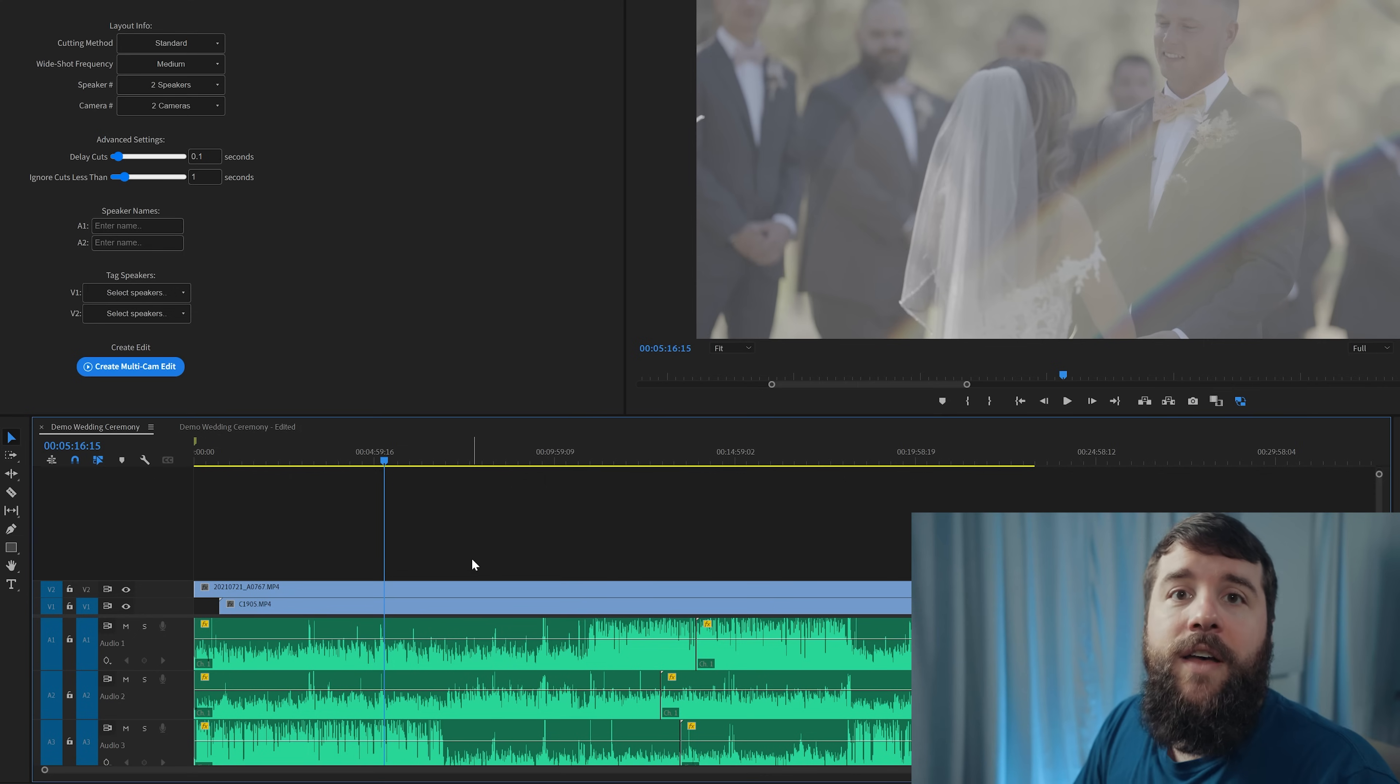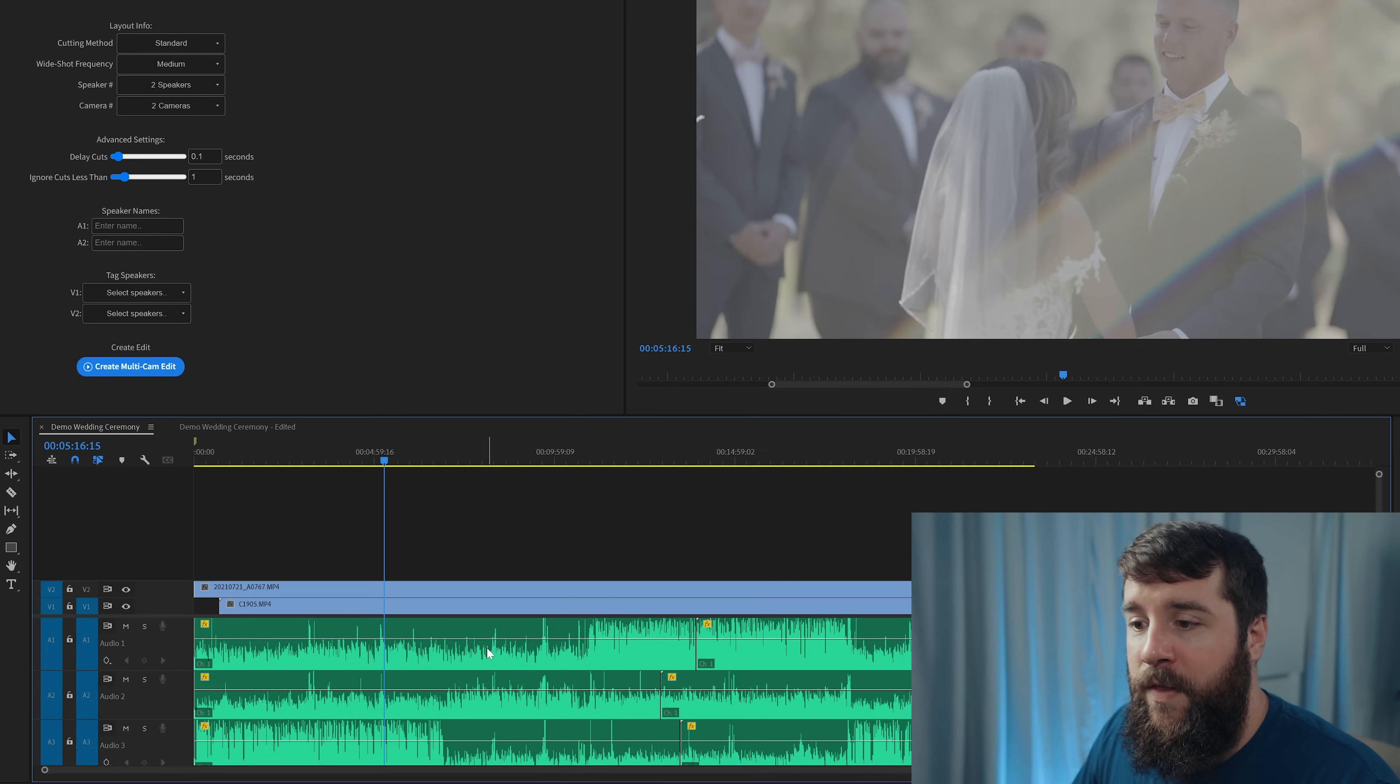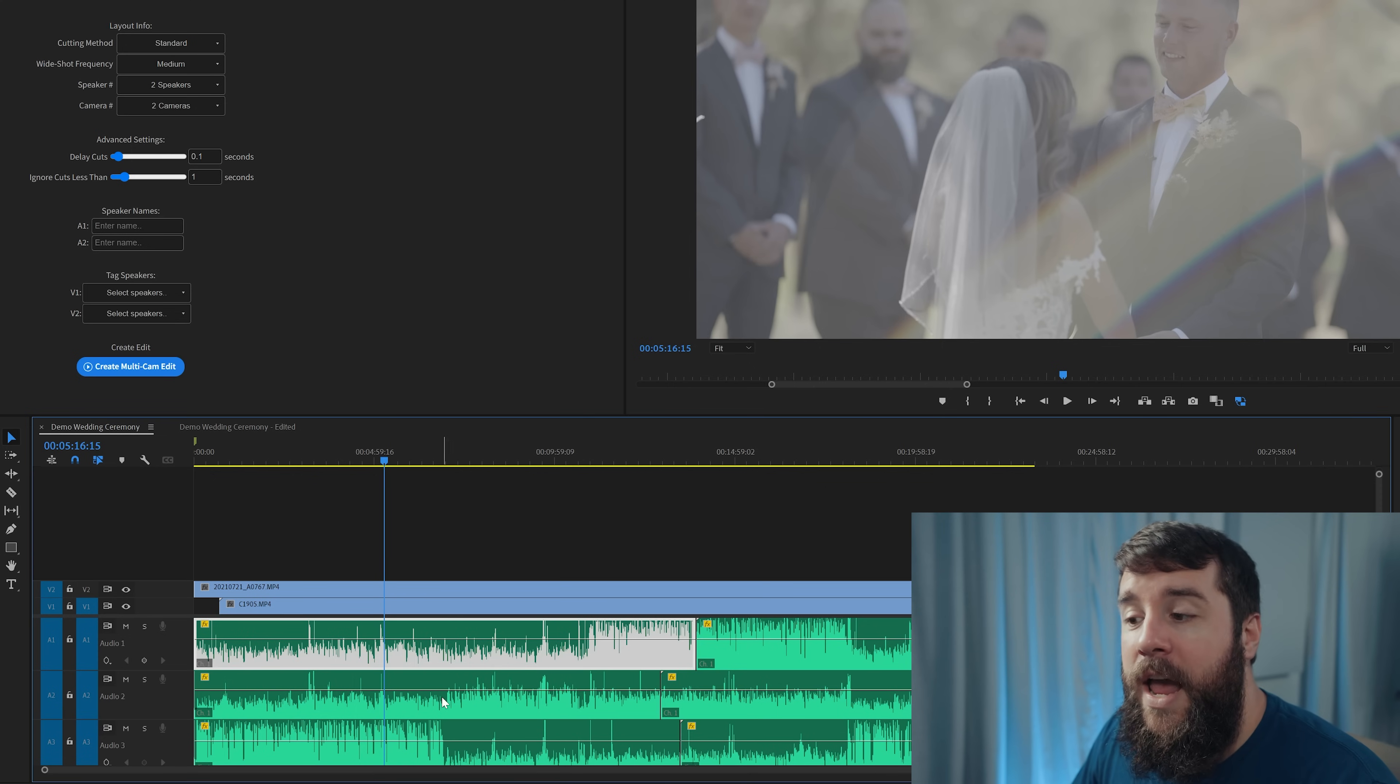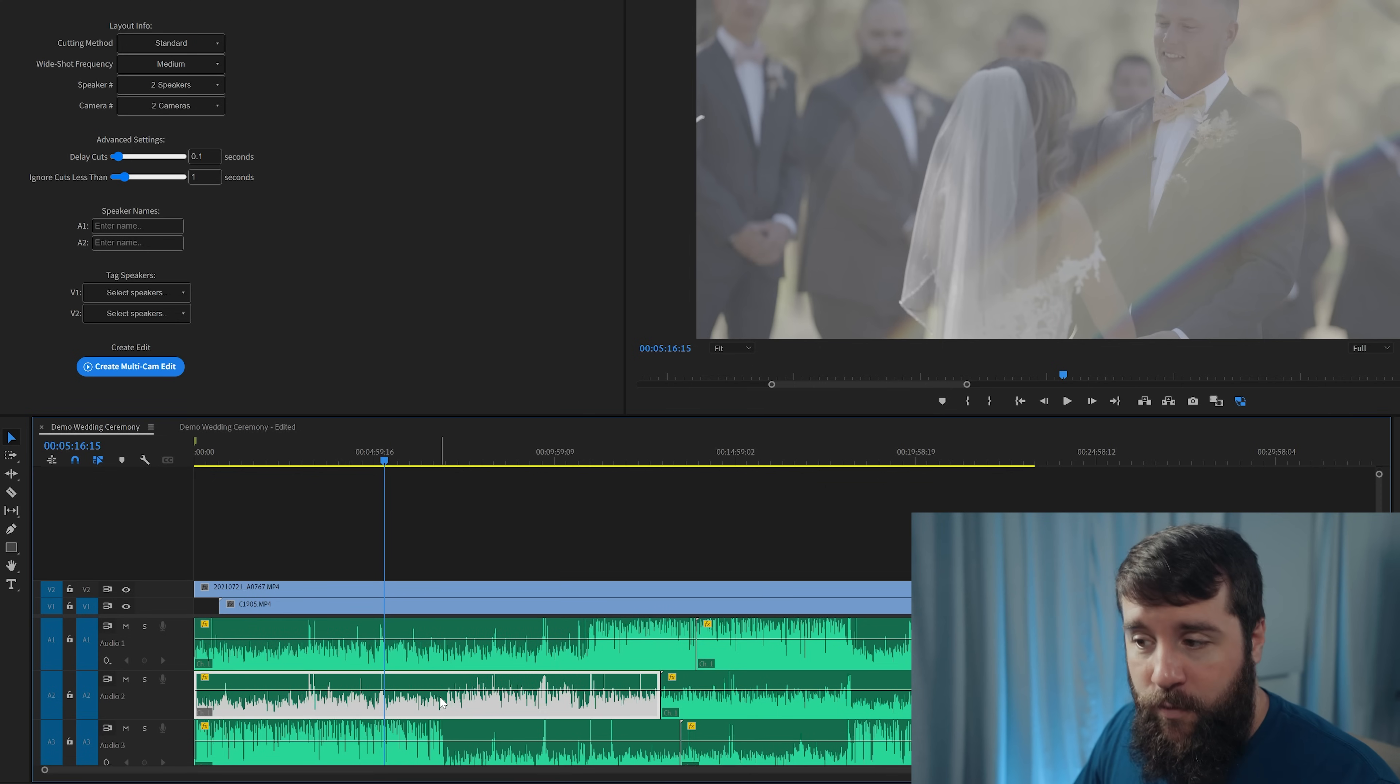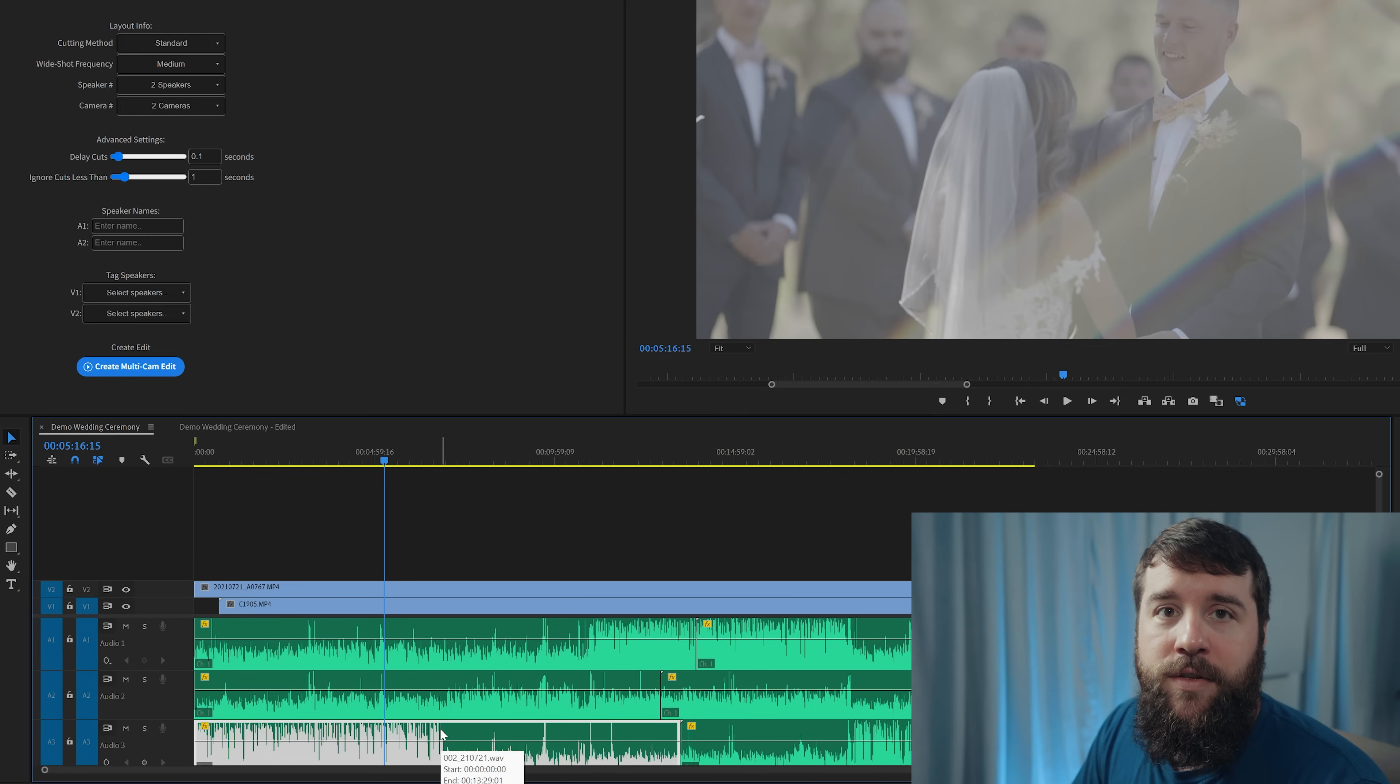Likewise, I also have all of the audio recorders that I used on their own tracks as well. So I had a microphone on the bride on audio track one, a microphone on the groom on audio track two, and a microphone on the officiant on audio track three.